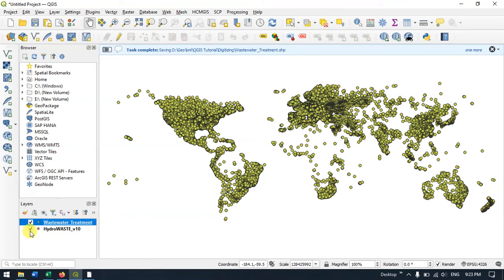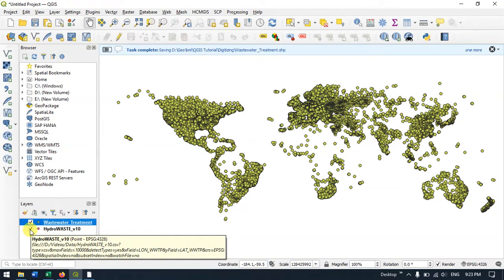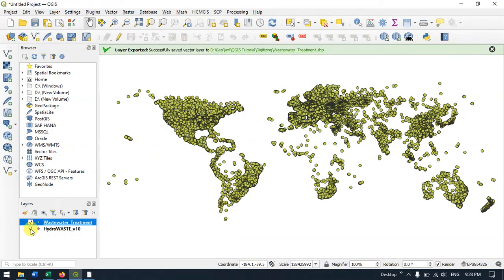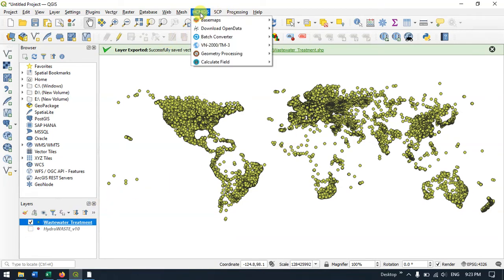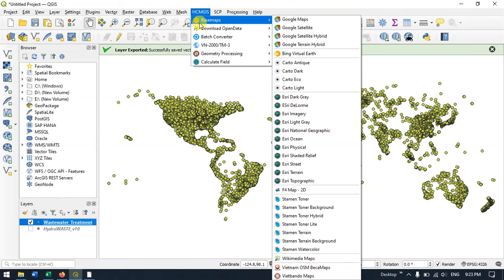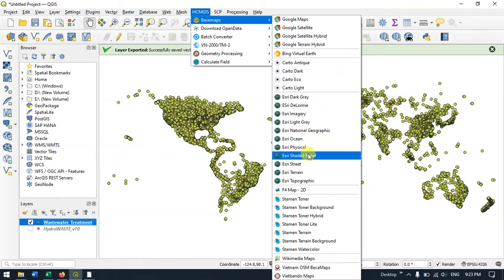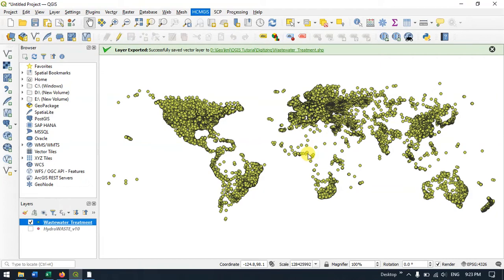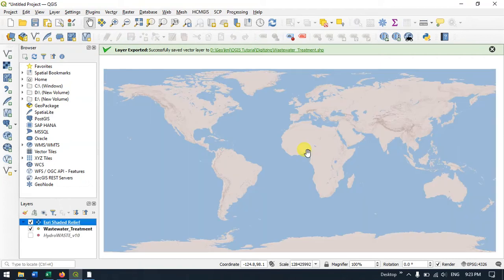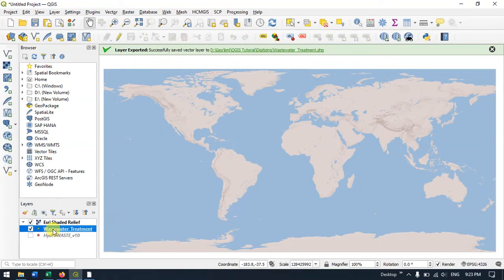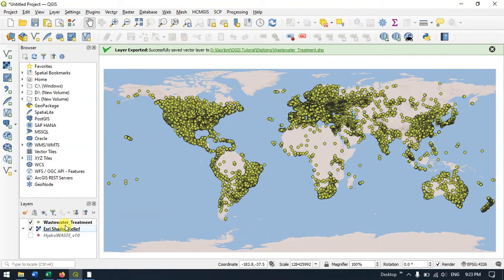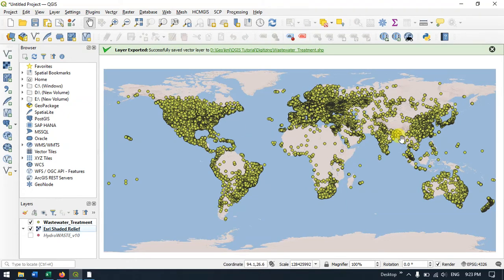Now you can see the locations on the map. If you have any doubts, please ask in the comment section. I'll answer your questions. Thanks for watching TerraSpatial. Goodbye everyone.